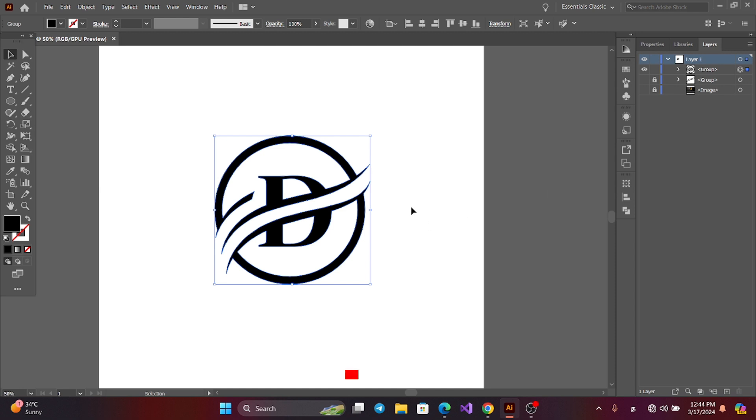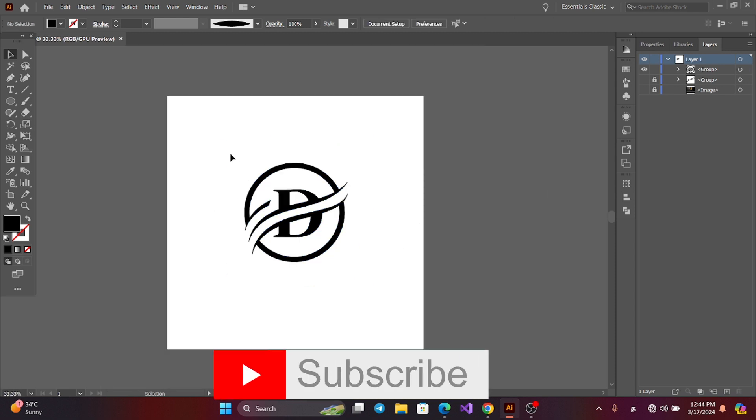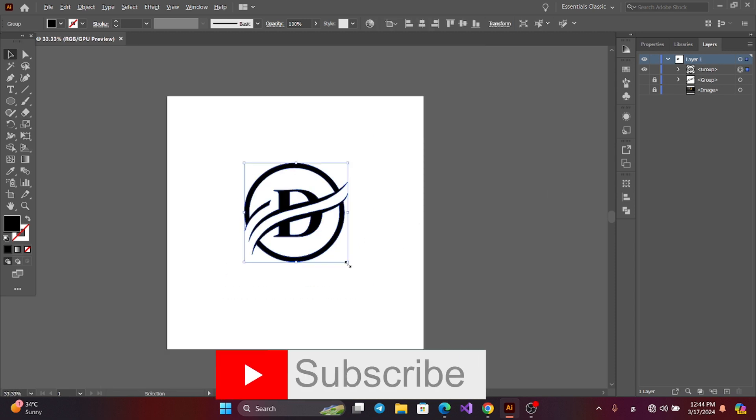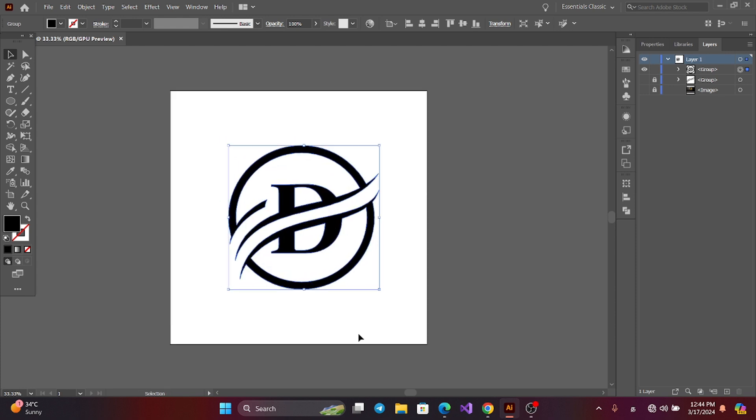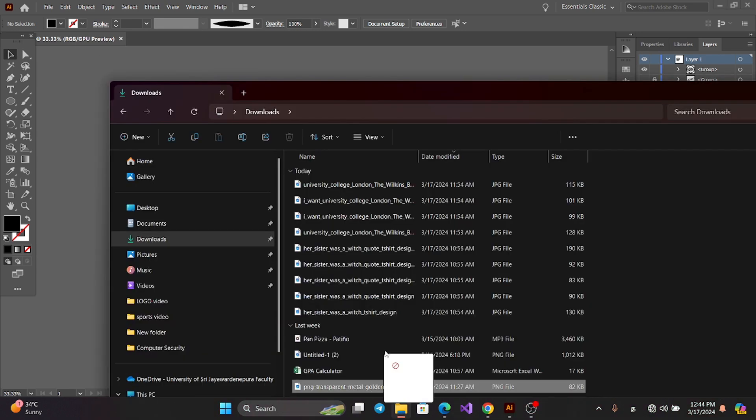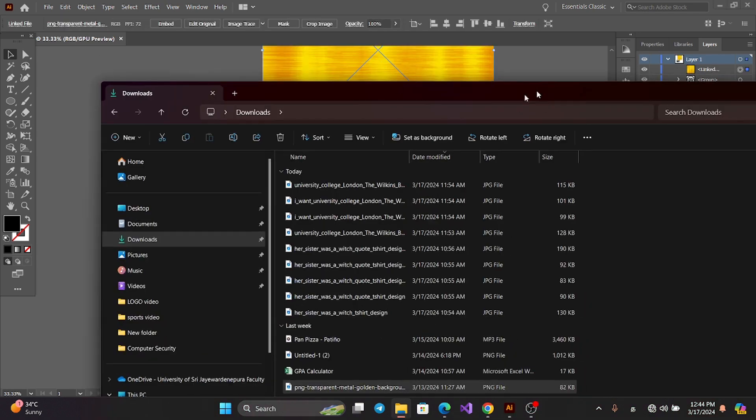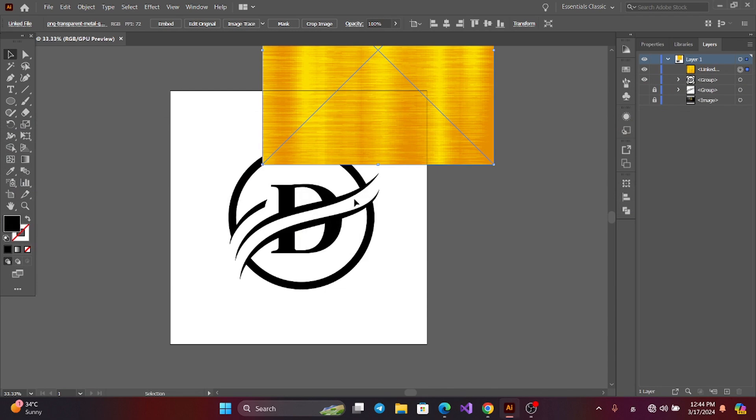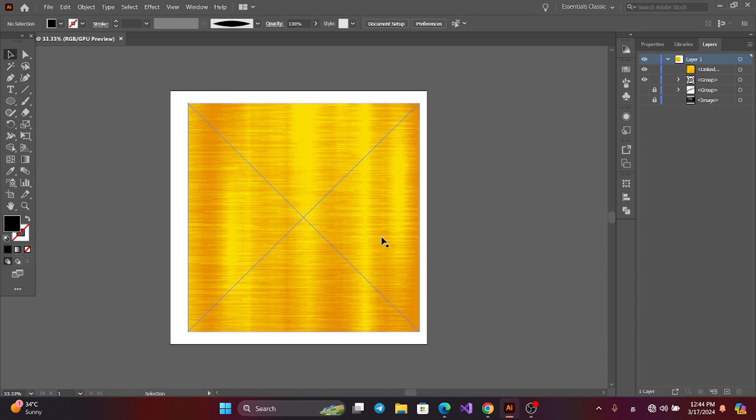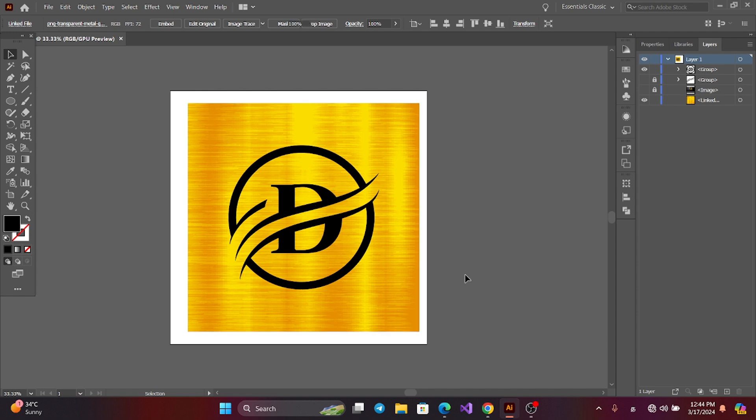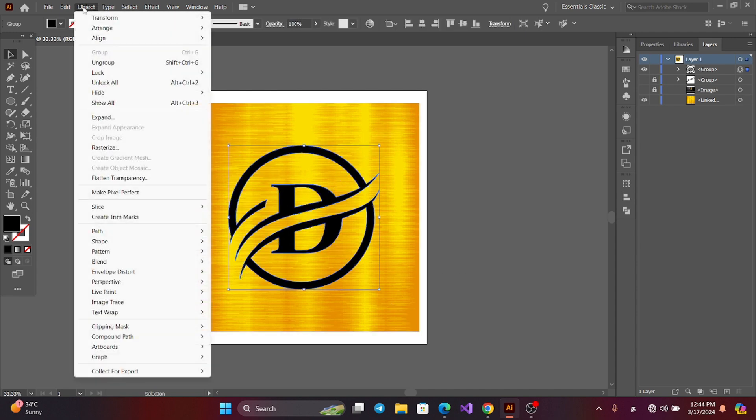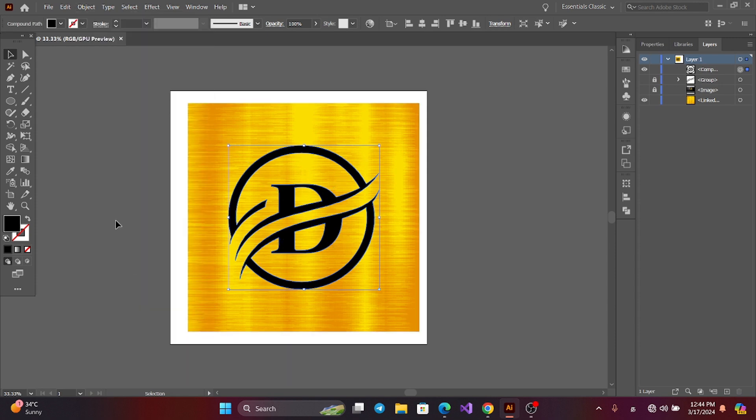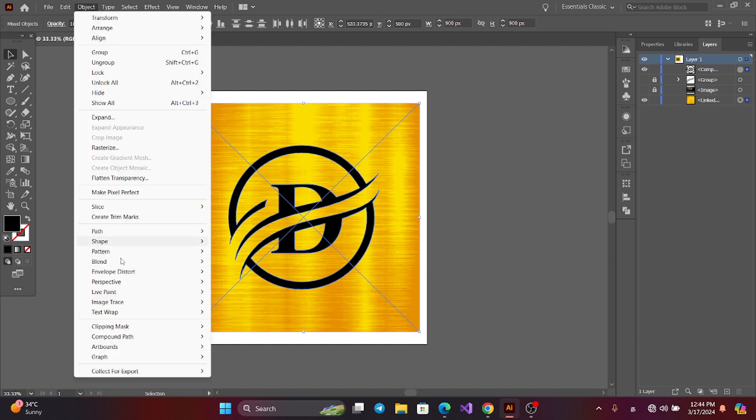Now we can add gold texture to here. You can download this in Google. And send to back. Now select the logo, go to Object and Compound Path and Make. And select all, go to Object and Clipping Mask and Make.